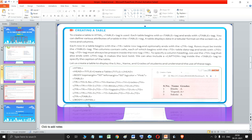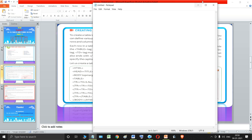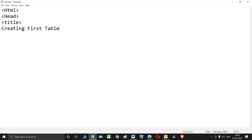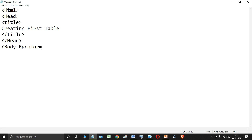Let me show you this practically. We will quickly open Notepad and type our HTML code. An HTML code always starts with the HTML tag, then the head tag. Inside the head tag we have the title tag — I am writing 'creating first table.' Then I close the title tag, then close the head tag, and open the body tag, giving bgColor equal to pink so the body color of my webpage becomes pink.